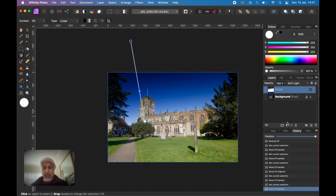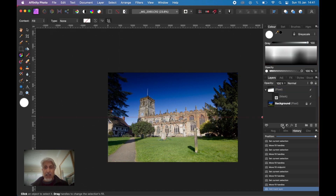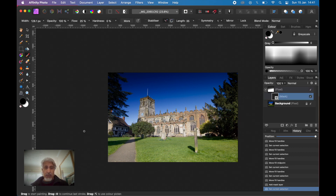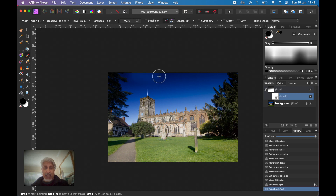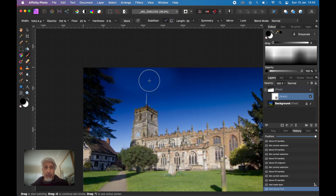We've got that layer selected. Click the Mask option at the bottom of the layers palette — Mask Layer — so that automatically applies a mask to that particular layer. As soon as we use the Brush tool and brush with black, black blocks — remember, white reveals. So if we're painting with black we reveal what's underneath. What we're actually doing is revealing the original value of the image, the original pixel values underneath.